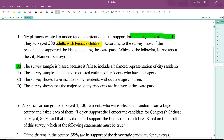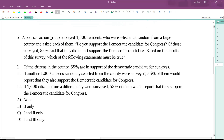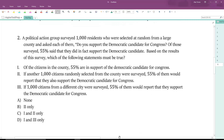Going over to number two: a political action group surveyed a thousand residents selected at random from a large county and asked each of them, 'Do you support the Democratic candidate for Congress?' Of those surveyed, 55% said they did support the Democratic candidate. Based on the results of this survey, which of the following statements must be true?